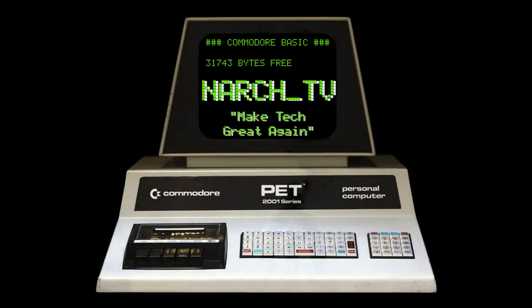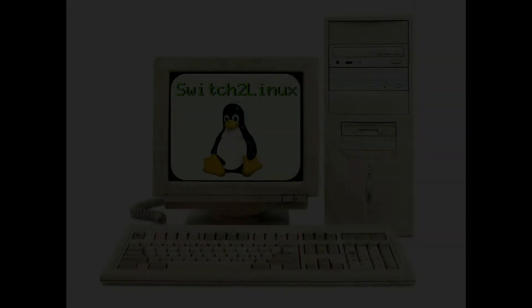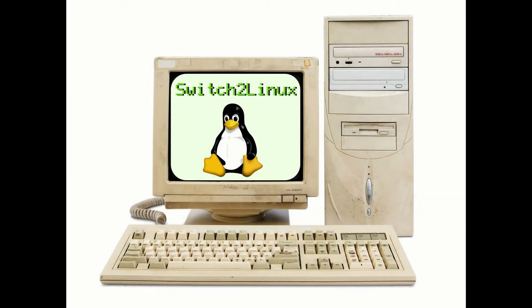Hello everyone and welcome back to NARCH TV. So today begins the first of many episodes called Switch to Linux, where I'll be exploring the world of GNU slash Linux. So, cue the intro.